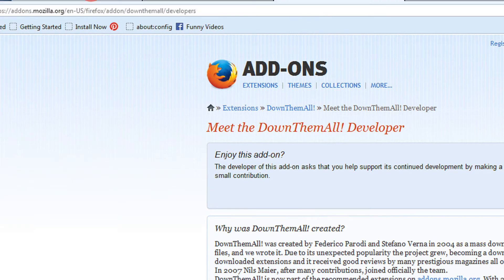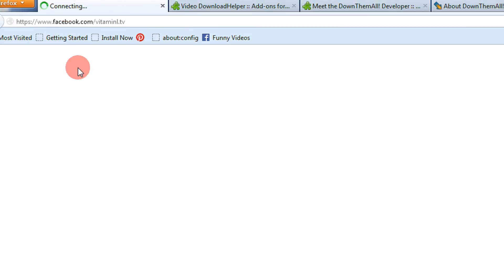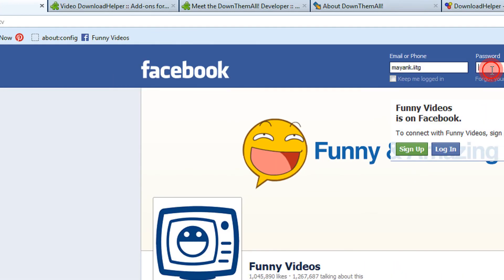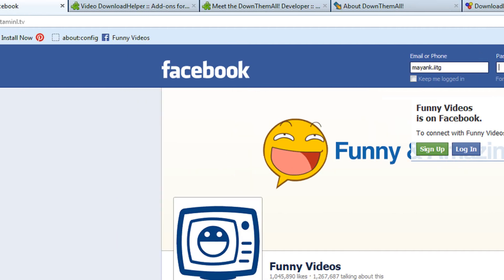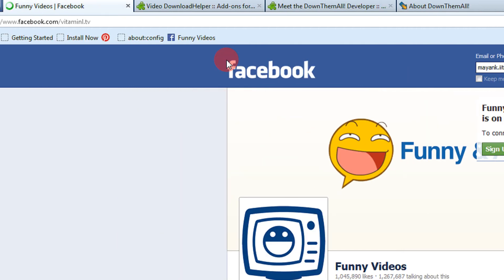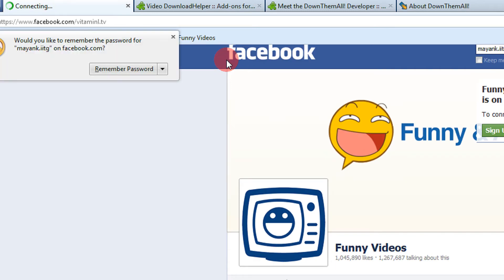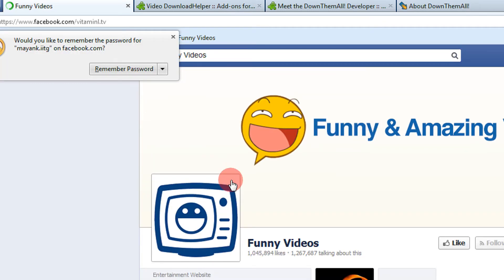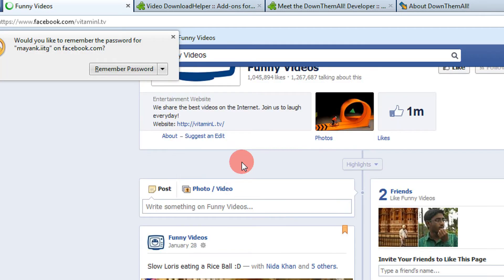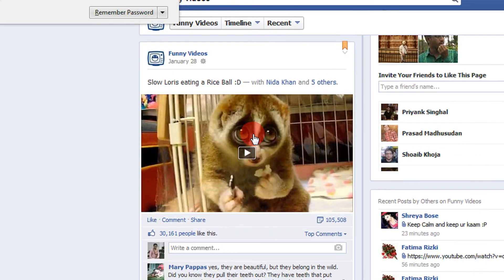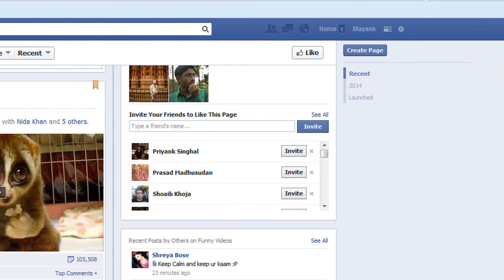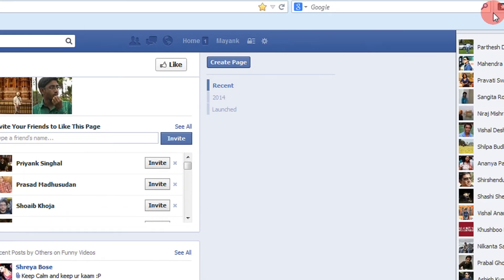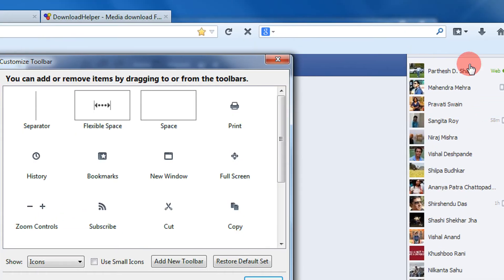I'm on a Facebook page. Let me log in. I'm just selecting a random video — let me customize for simplicity.